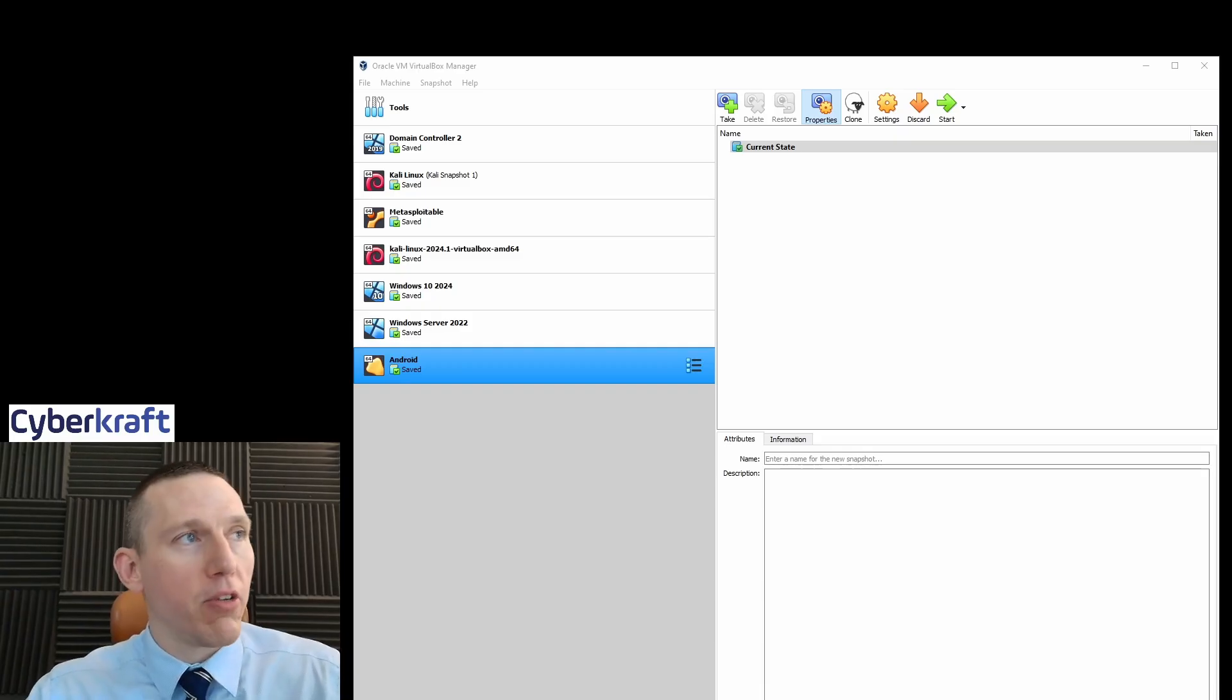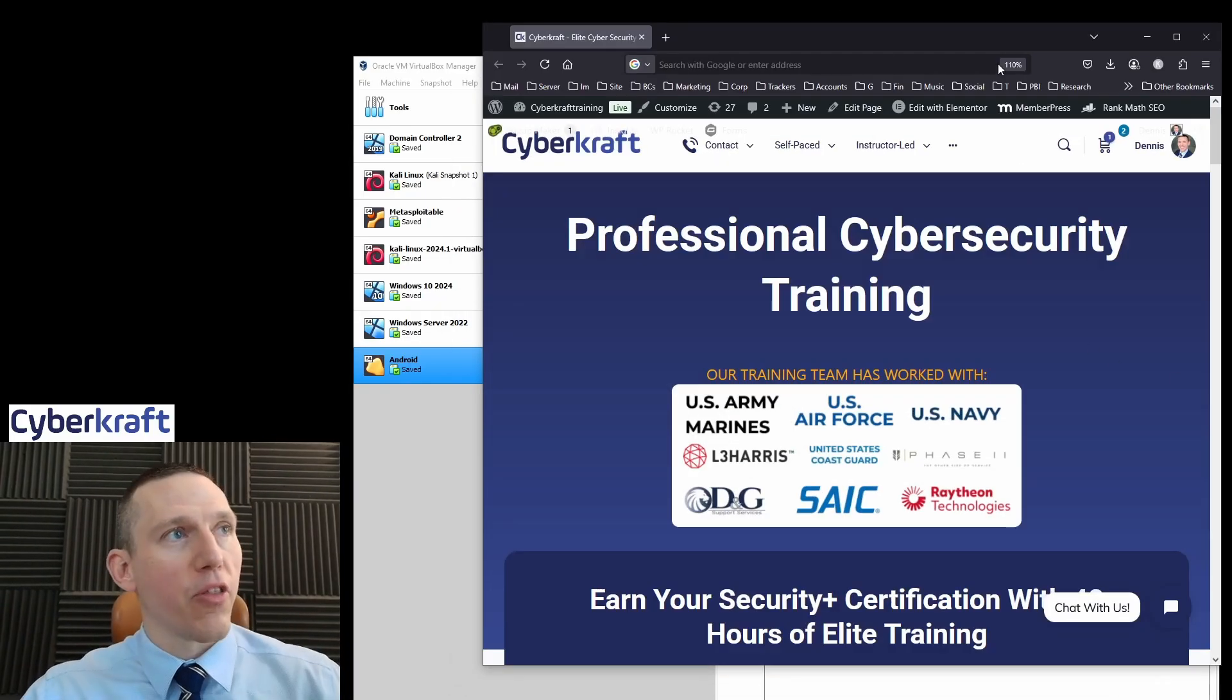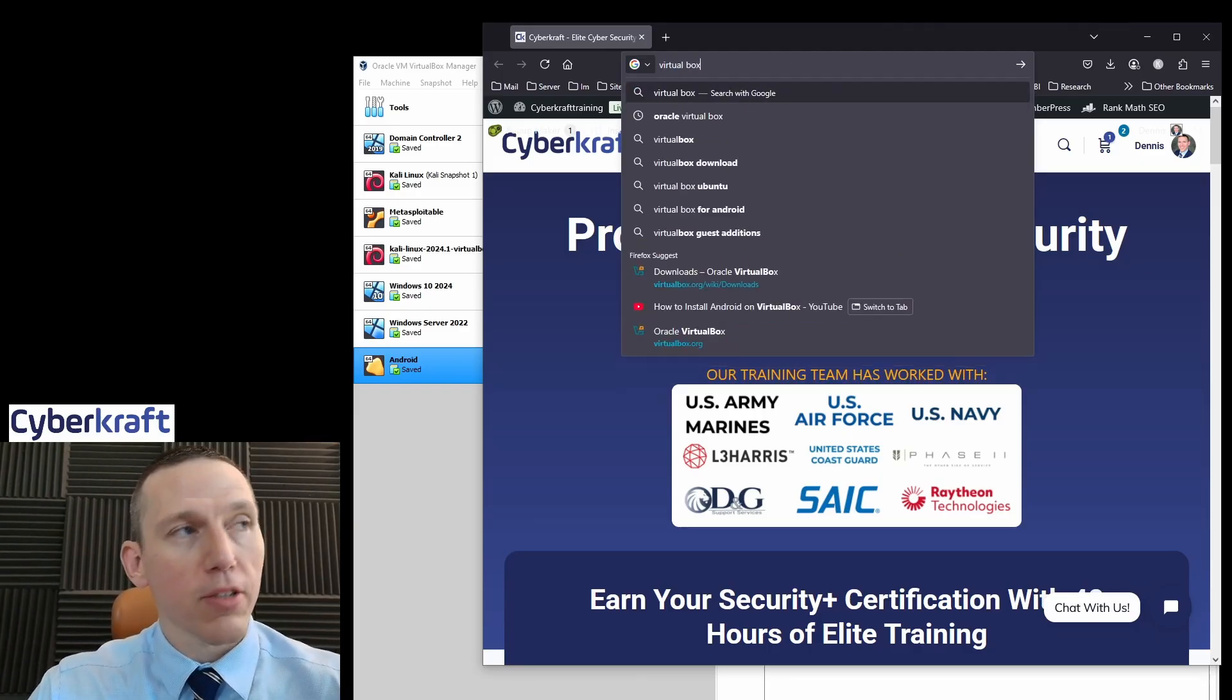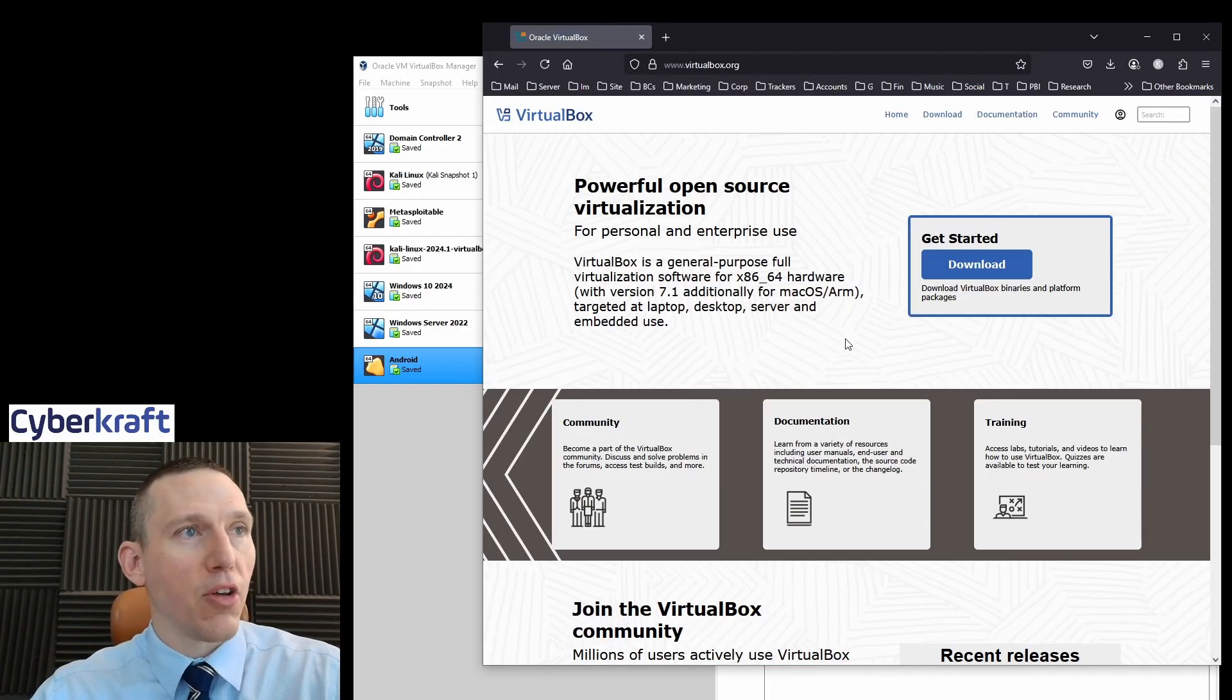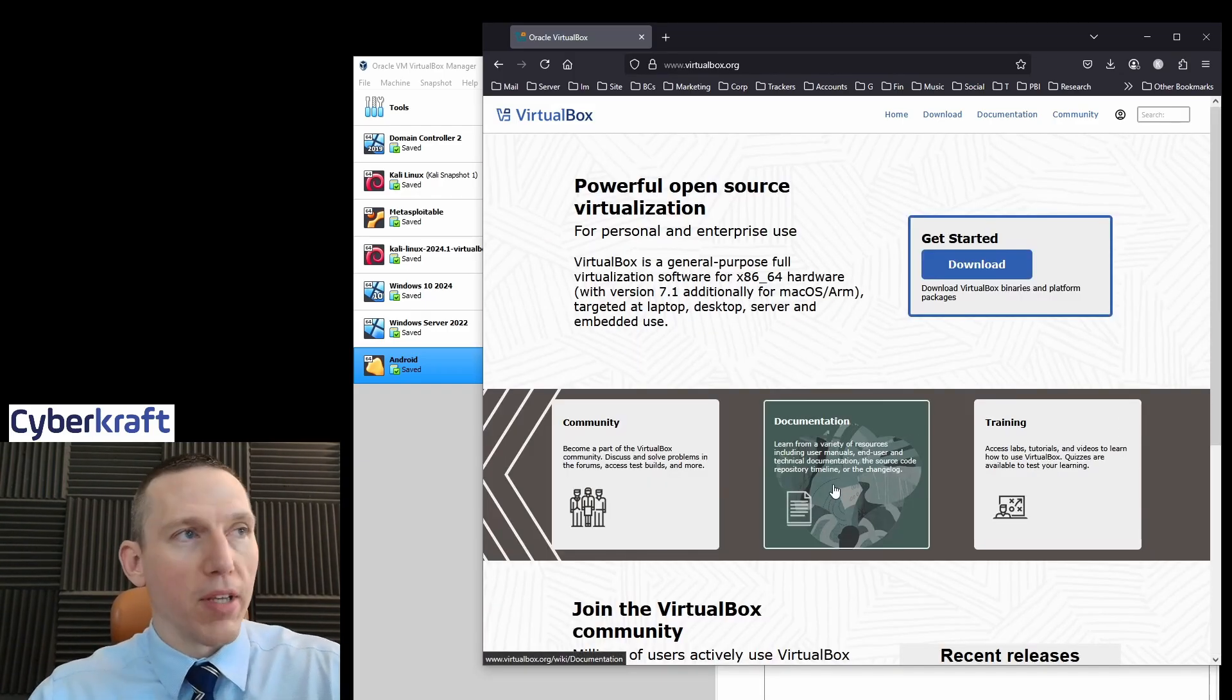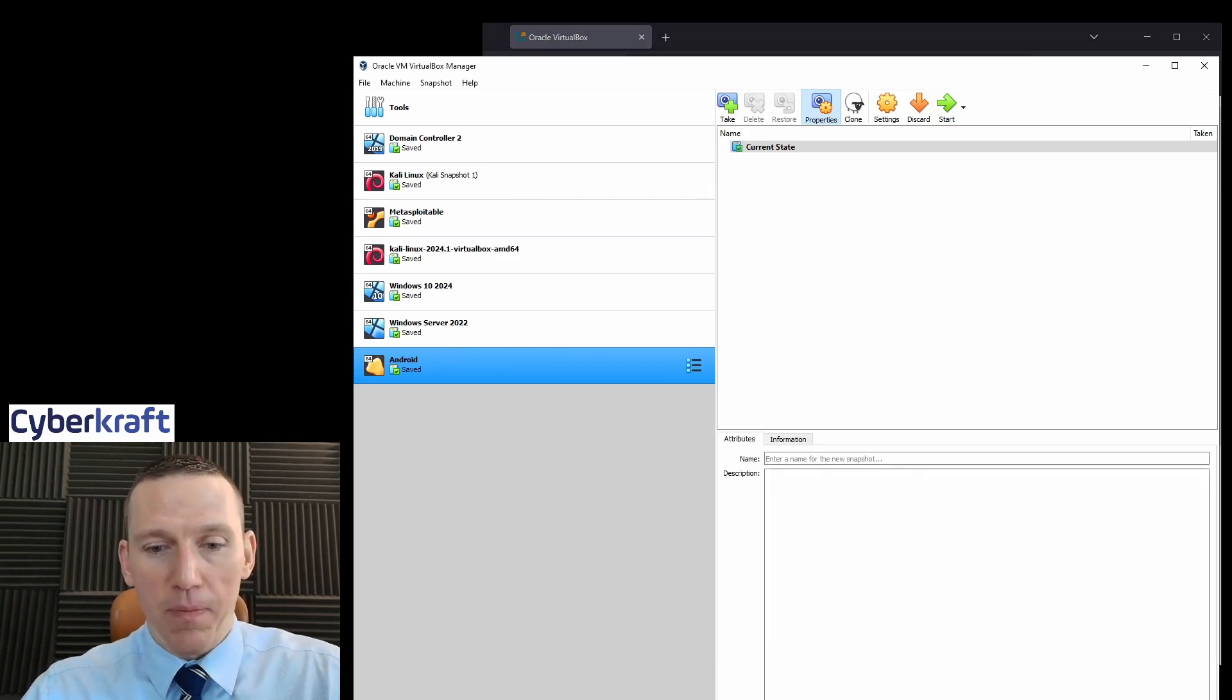So first what you need is VirtualBox. If you don't have VirtualBox, I refer to some of my other videos, or you can just go to VirtualBox. It's open source. Go to Oracle VirtualBox, download it, and download whatever file works best for your operating system. Once you have VirtualBox installed, you should have this interface here.